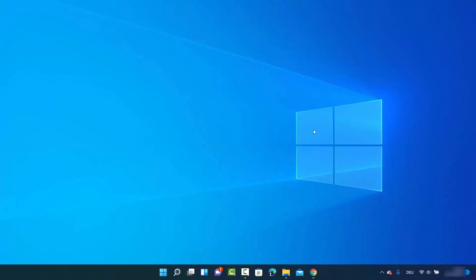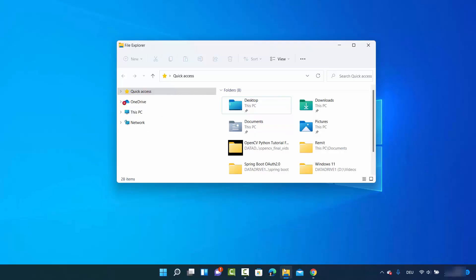Let's get started and see how we can do it. First of all, just click on your folder explorer icon, which is going to open the folder explorer, and on the left hand side you will be able to see this option.